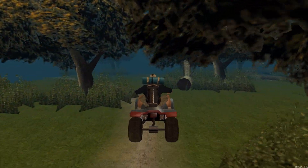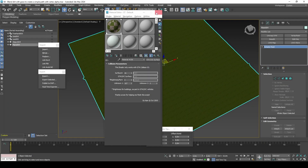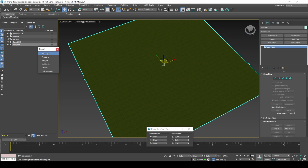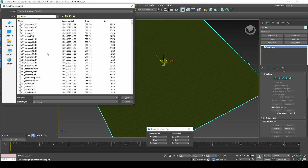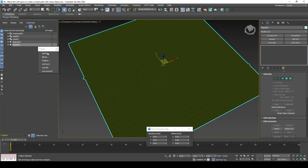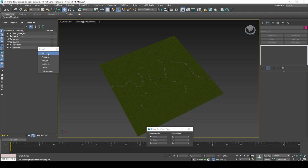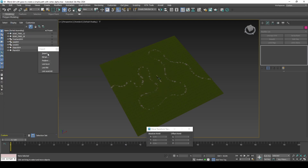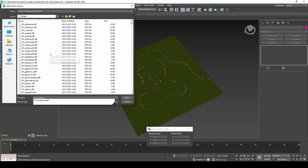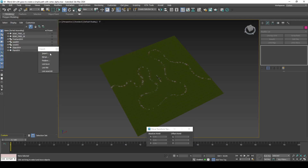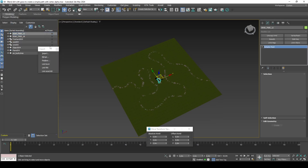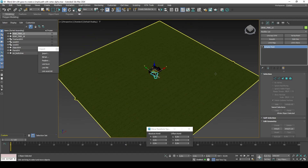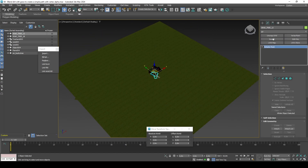If you are curious how I mapped the nature props, here are some quick steps to do it. Bear in mind that if you are mapping hundreds of objects, you may be running into streaming limits. Scatter the objects using the Array Modifier, then apply, which will create instances of the arrayed object.